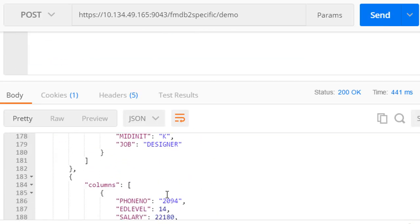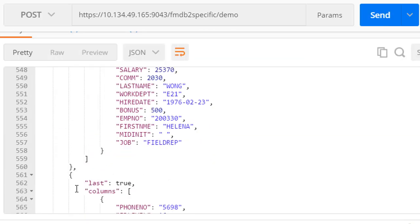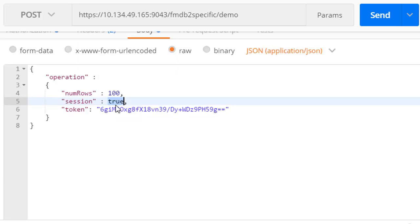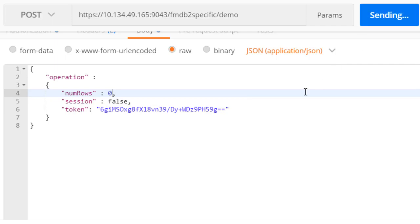When the last row is read, it is indicated as such. As with the generic method, the DB2 session can be ended by setting session to false.